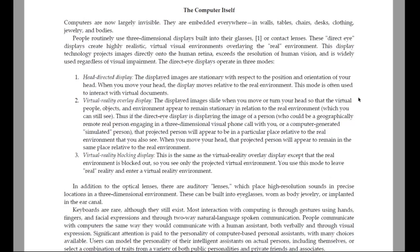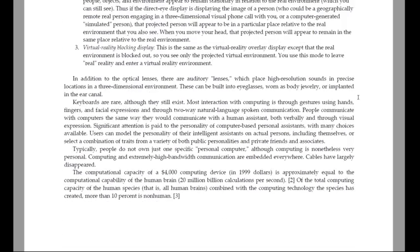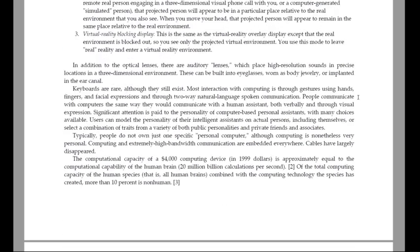Third, virtual reality blocking display. This is the same as the virtual reality overlay display, except that the real environment is blocked out, so you see only the projected virtual environment. Use this mode to leave real reality and enter a virtual reality environment. In addition to the optical lenses, there are auditory lenses, which place high-resolution sounds in precise locations in a three-dimensional environment. These can be built into eyeglasses, worn as body jewelry, or implanted in the ear canal.